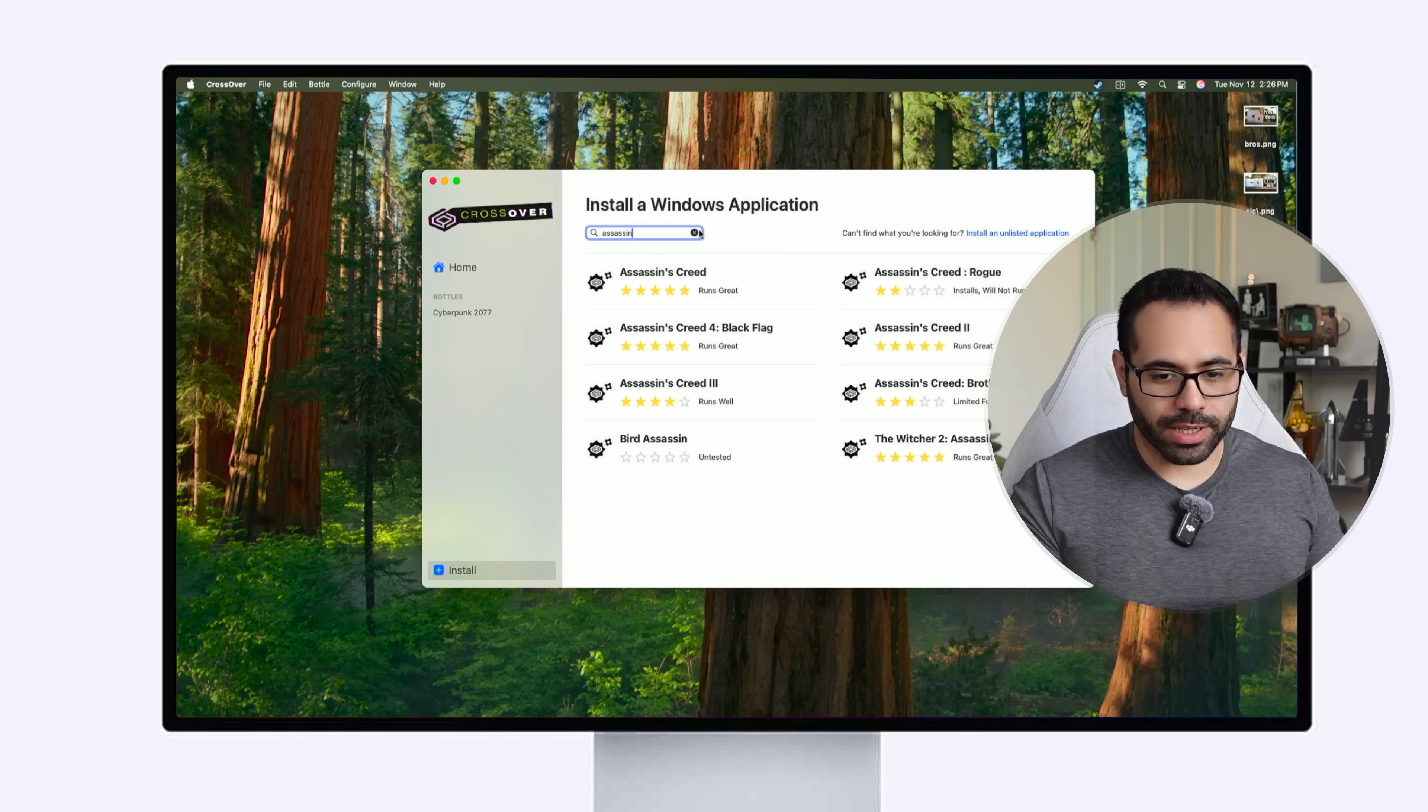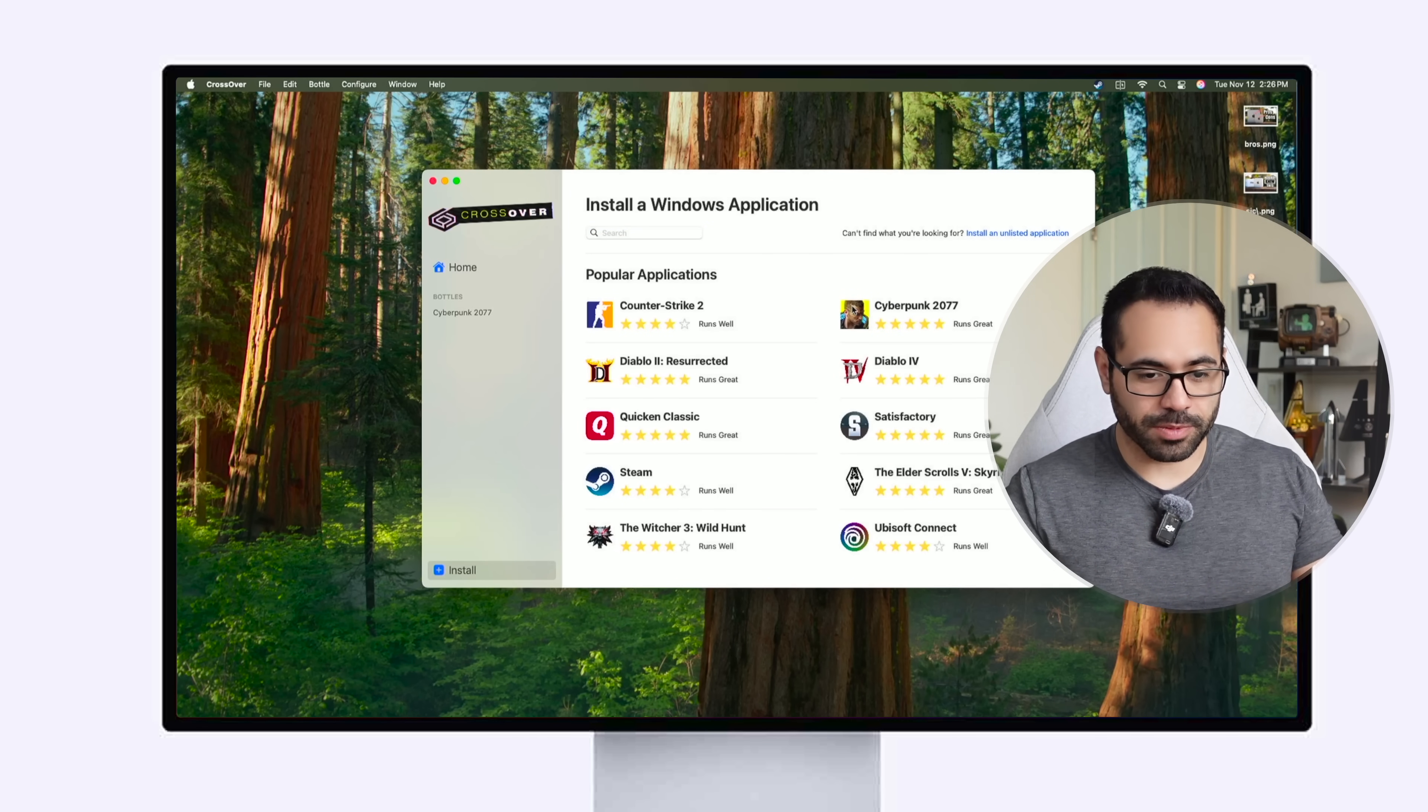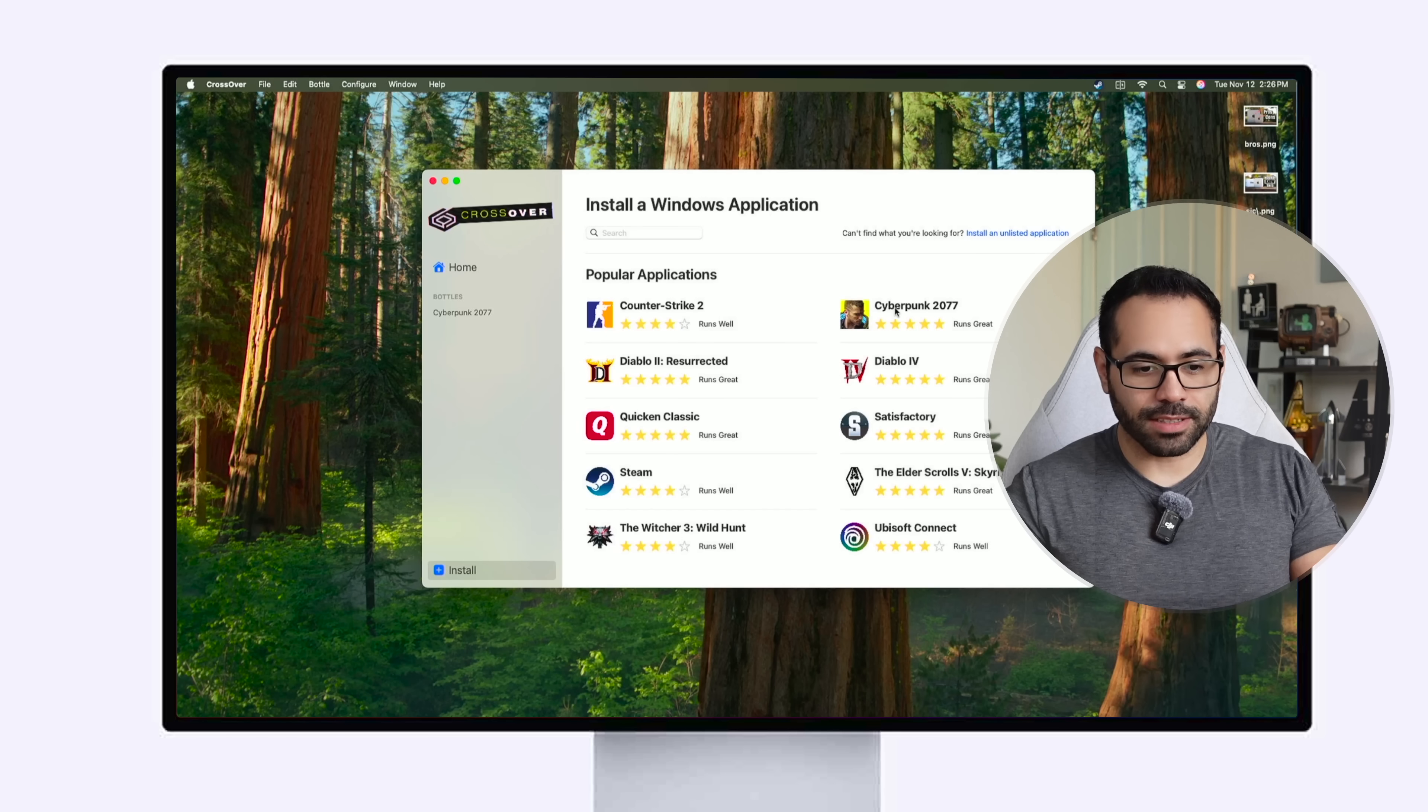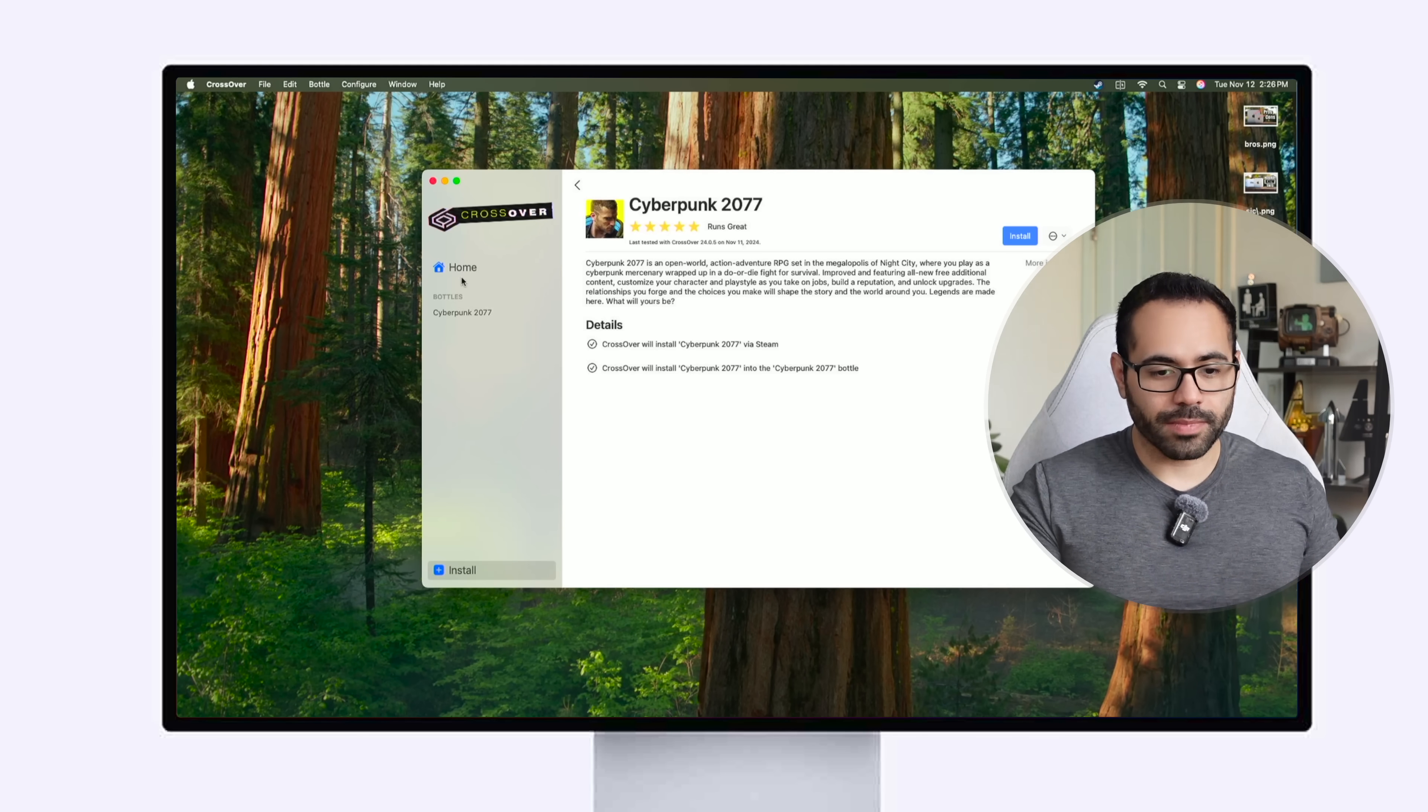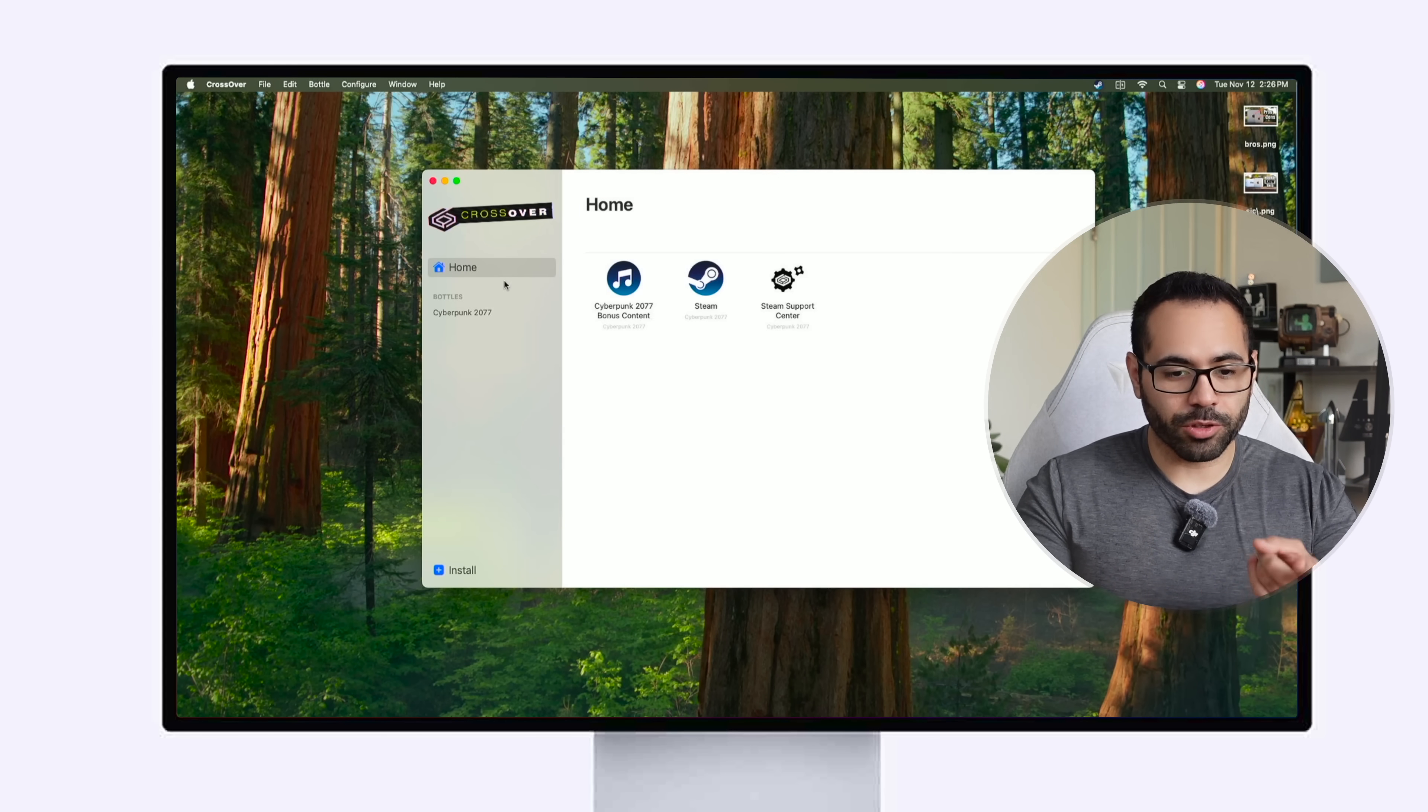And right now I have Cyberpunk and all I had to do was just search up the name, click on it, hit install and it does everything automatically in the background and once it's done downloading you'll see it right here.